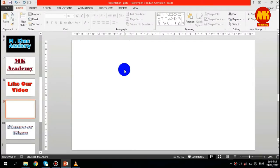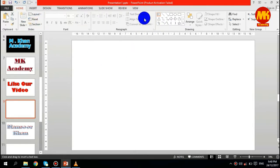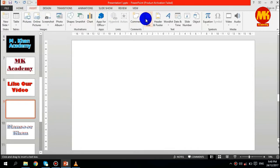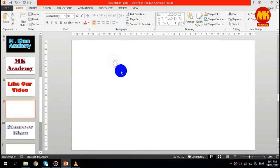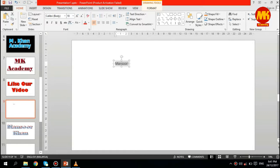First of all, take the text box. It is under the Home tab. You can also take this from Insert and write any text you want.